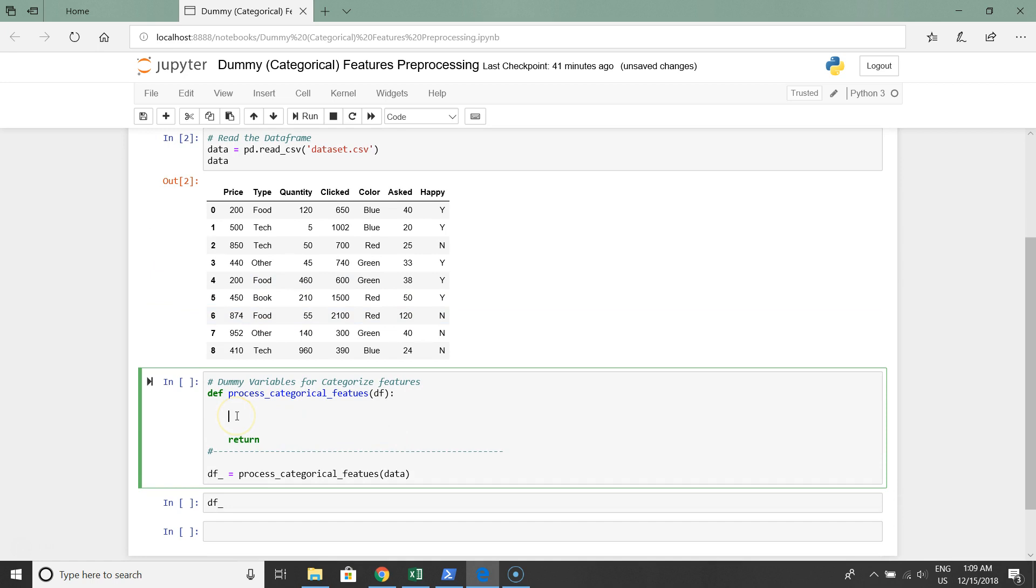Now the tricky part. We will write a special function that will handle our categorical data. We'll write this function in order to adopt it to each data frame with minimum manual work.